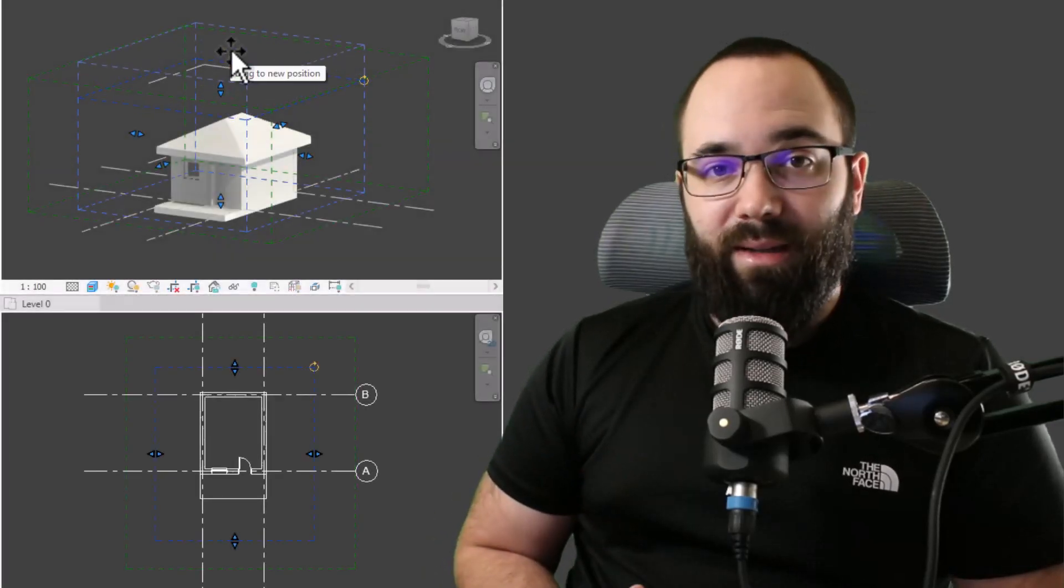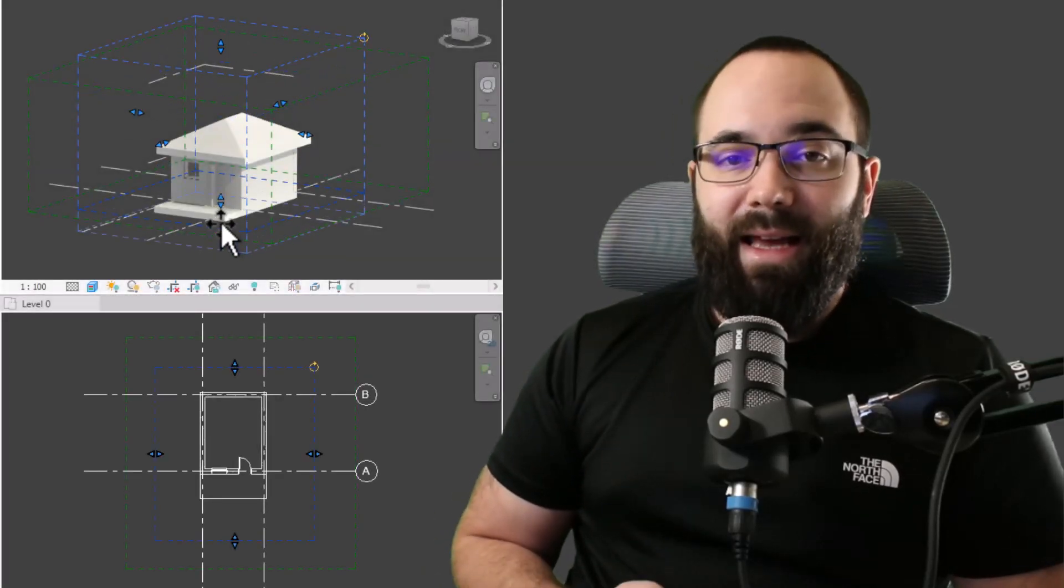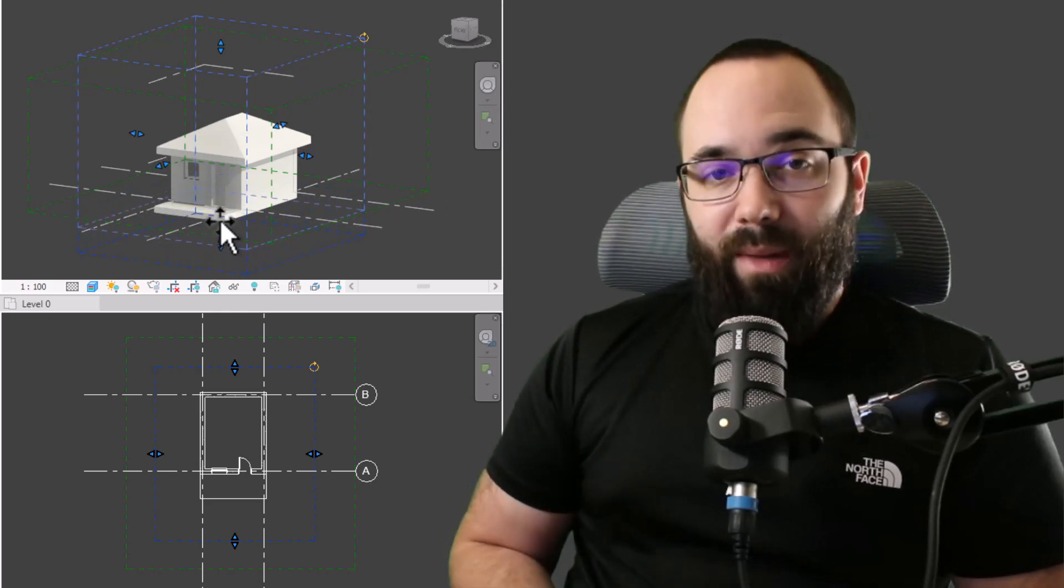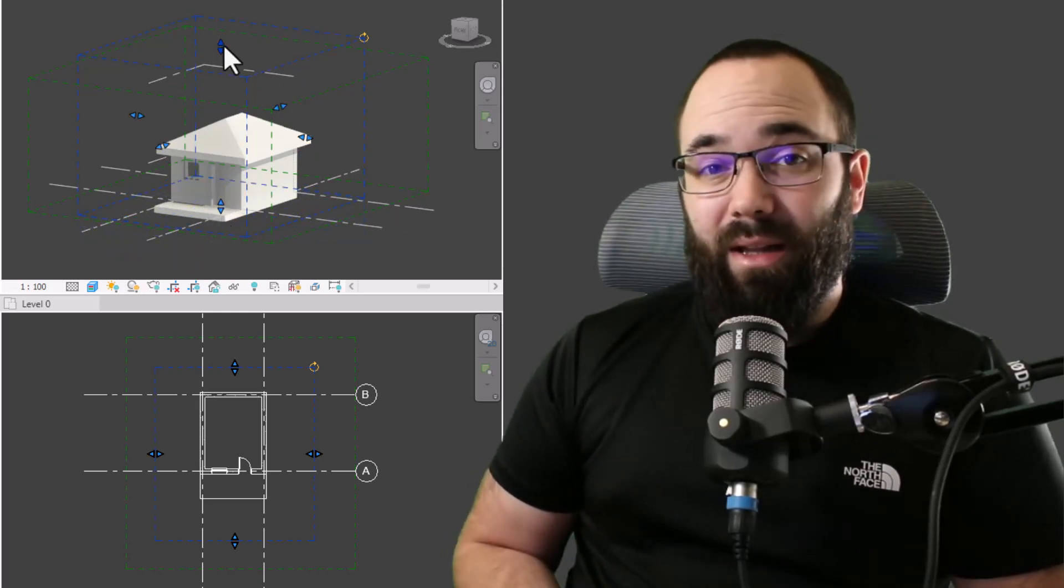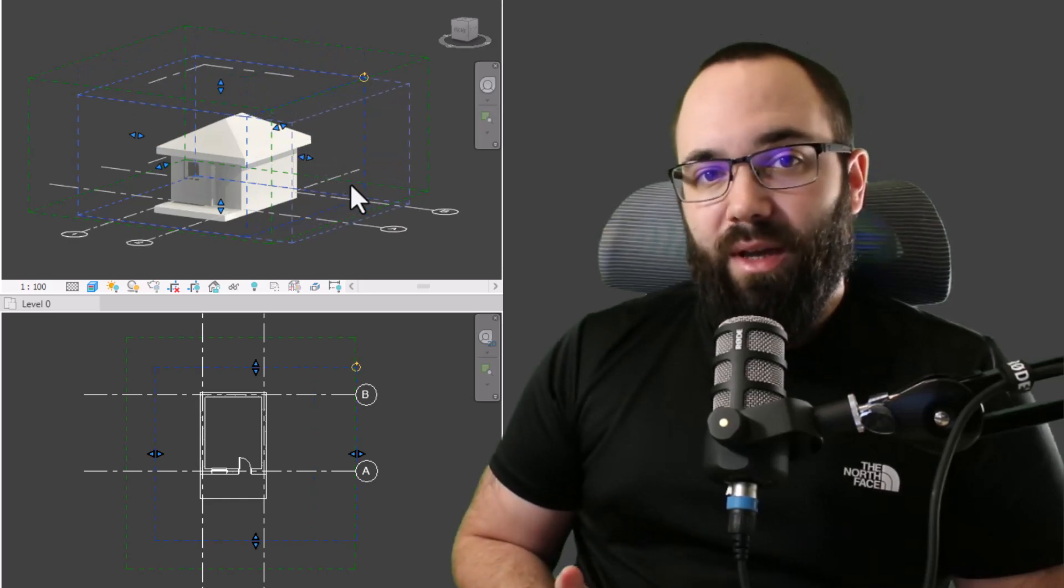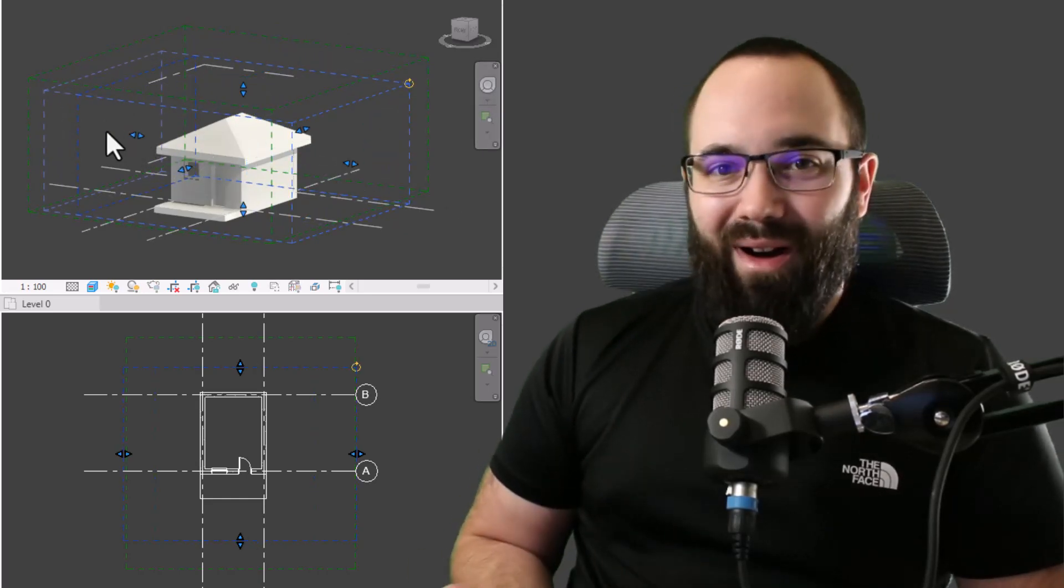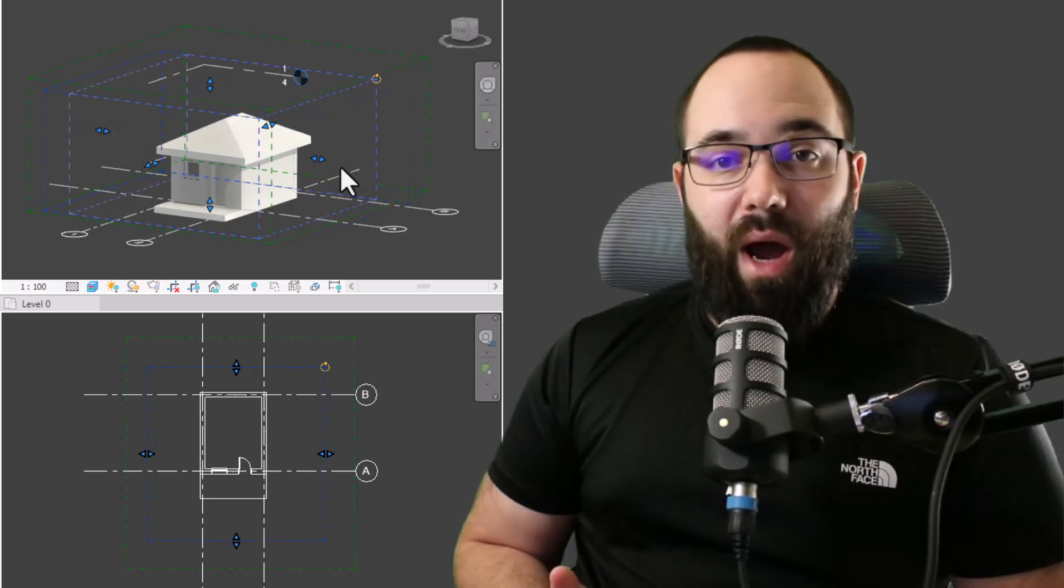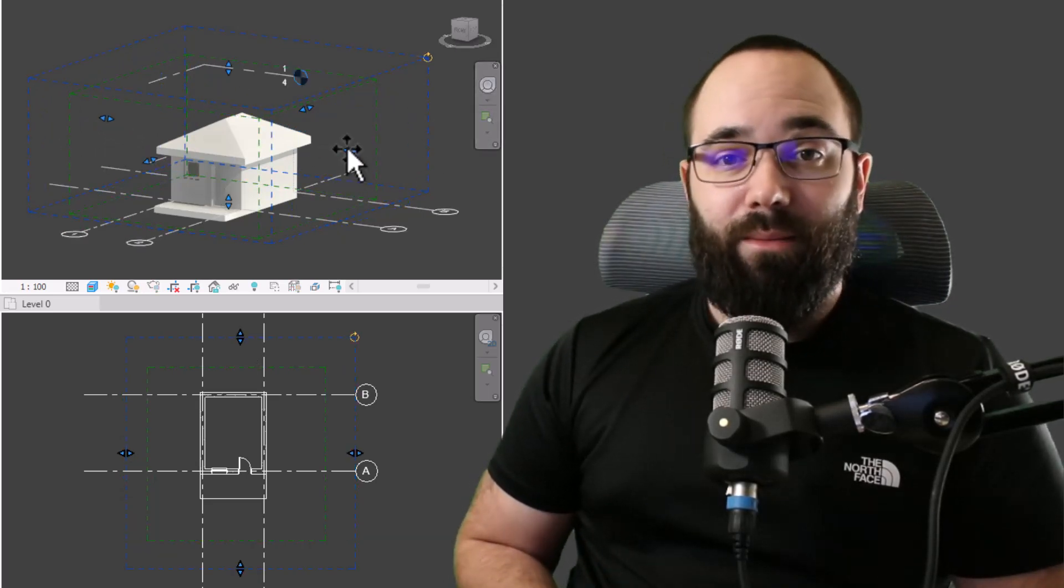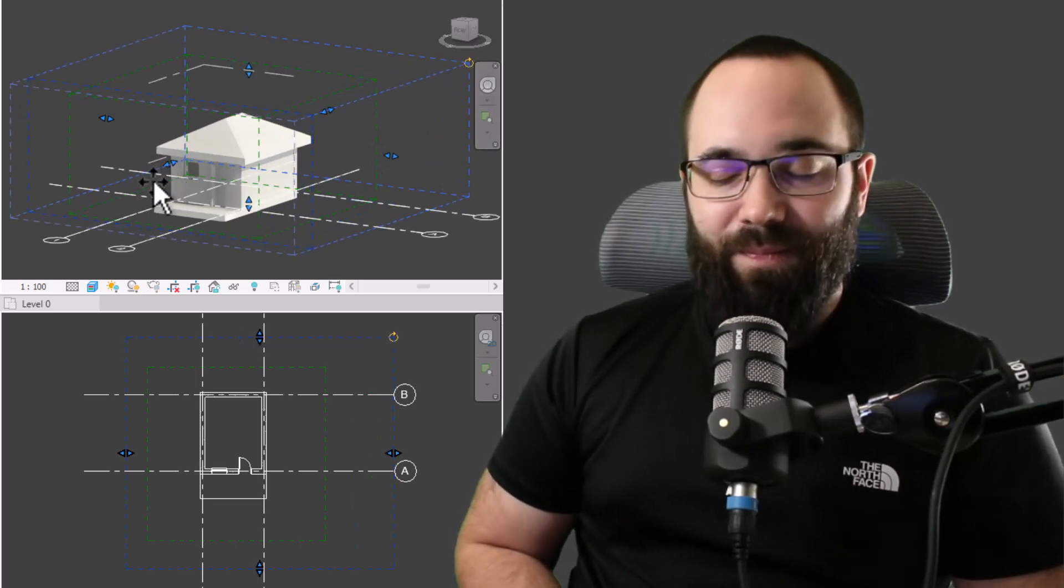Scope boxes are Revit elements that allow you to control the scope of certain Revit elements. One of the main uses of scope boxes is to connect them with the crop view region. You can create a scope box that encompasses the whole building or part of the building, and then assign it to all of the floor plan views, sections, and elevations, so they will all be cropped to the scope of that box. You don't have to adjust each crop one by one, and you can make modifications to all crop regions at once.